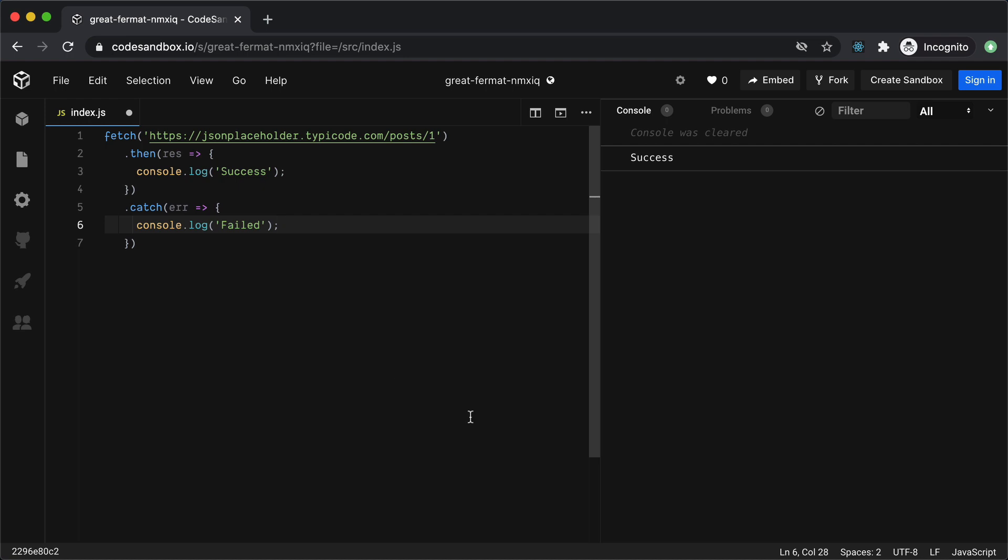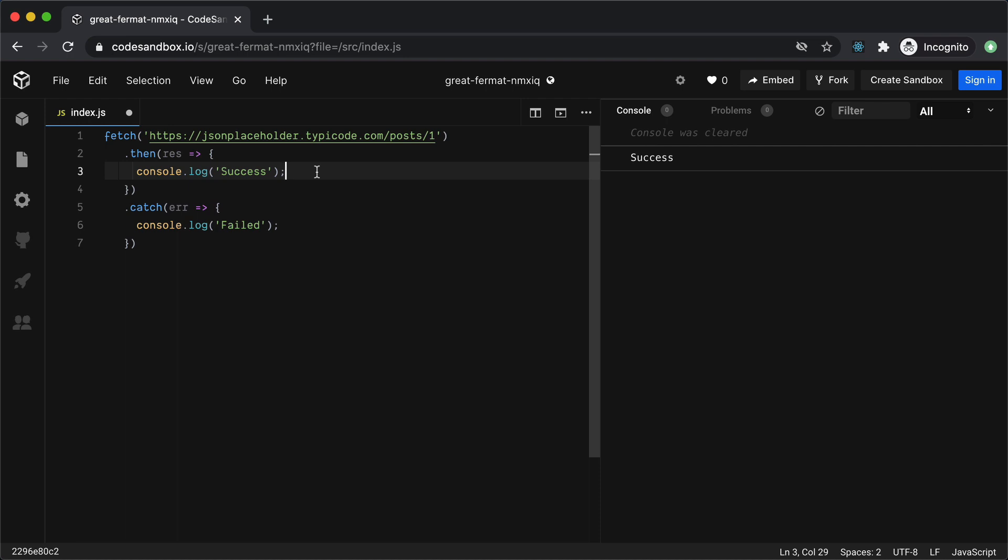Now there are a few things that we should know about Fetch which make it different from let's say Axios or any other libraries that you might be using. Fetch will only throw the error in case of network failures which means that even if our API is returning any error it will still pass the promise and we will get the response in the .then instead of the .catch here.